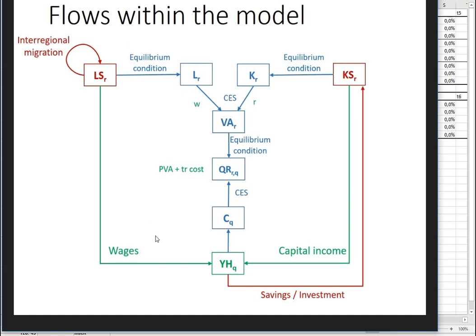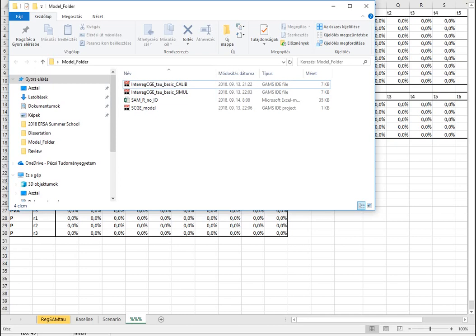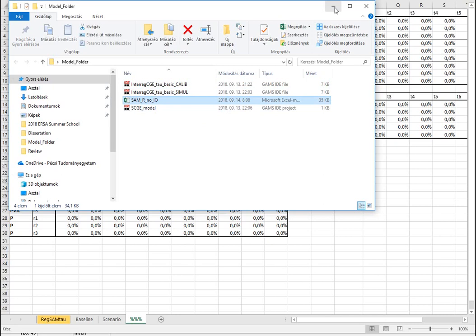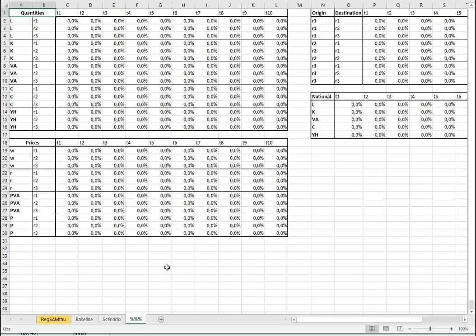Next I would like to talk about the data. We have a model folder and within the model folder we have a couple of files. I'm going to have an Excel file here, as you can see.